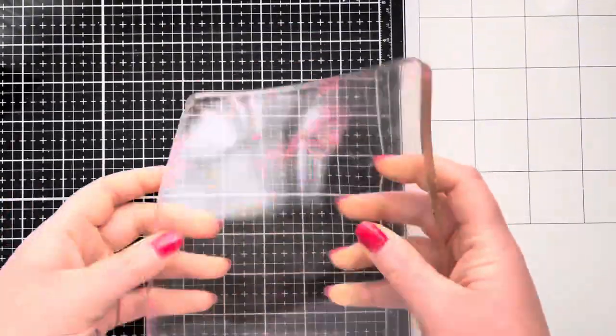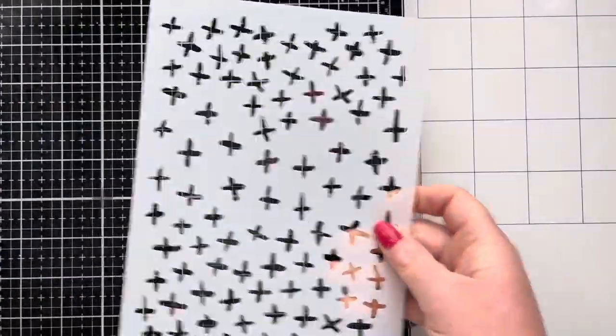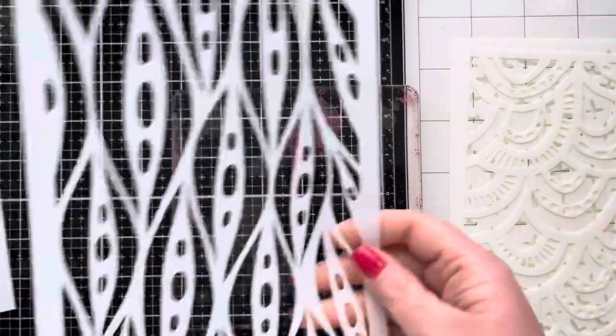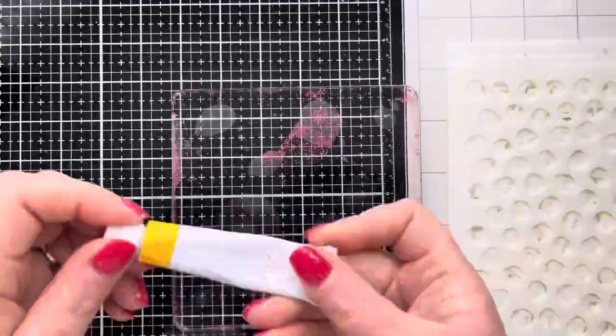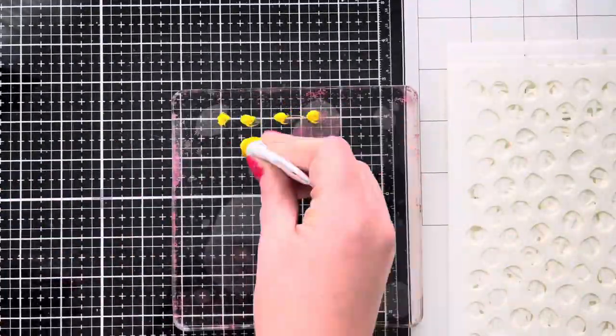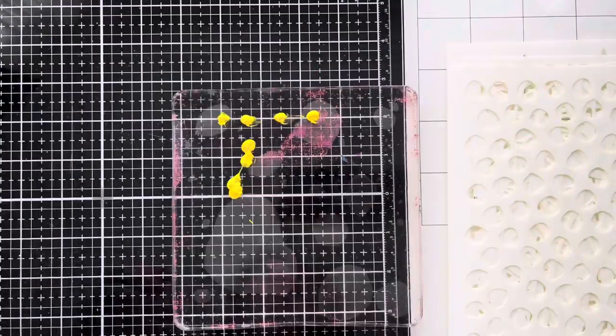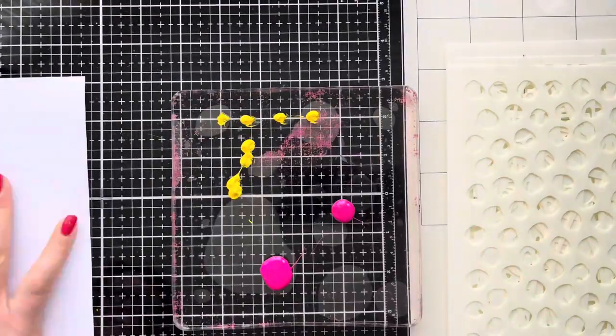This is my six by six gel press. I'm just using my glass mat to attach it to. These are the stencils that I've purchased from Rubber Dance. I'll leave links in the description box below because I can't remember the names of these stencils, but I'll pop everything that I've used today down below.